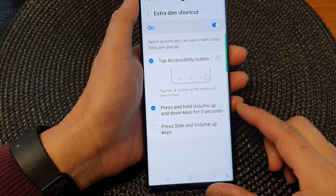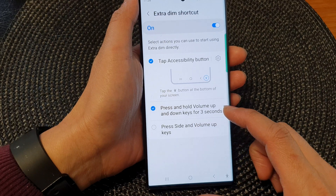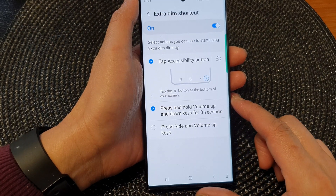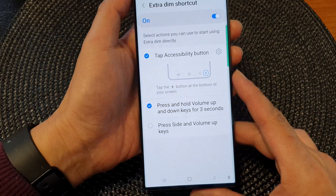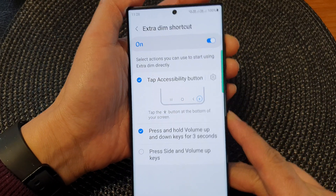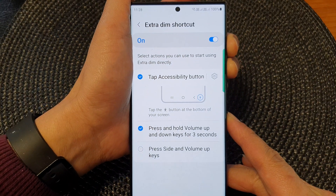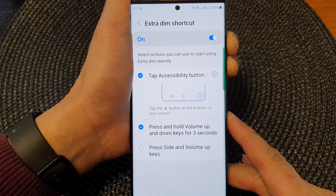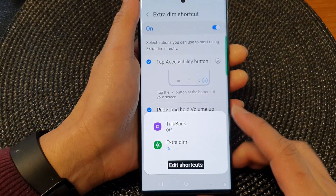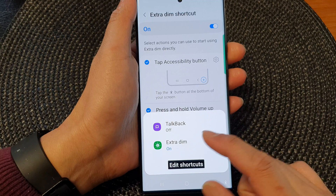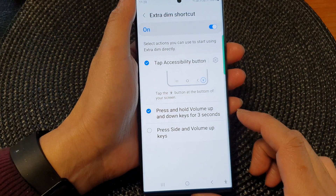Another shortcut that you can use is press and hold on the volume up and volume down key for three seconds. Press on both keys simultaneously and hold for three seconds — that will allow you to open up the menu and from there you can switch it on or off.